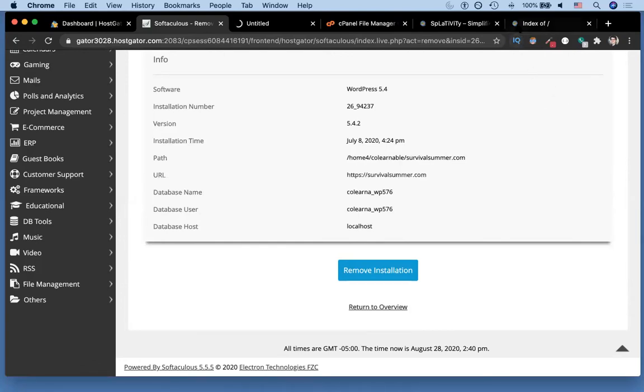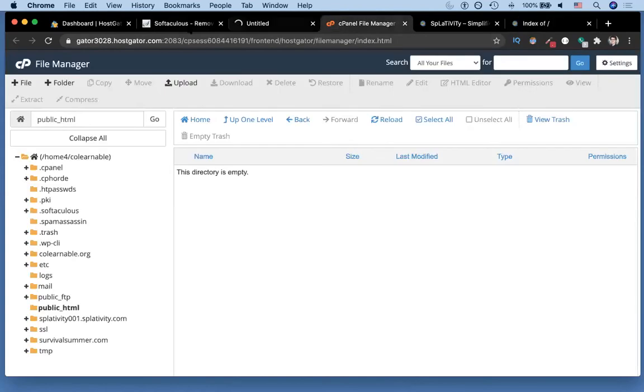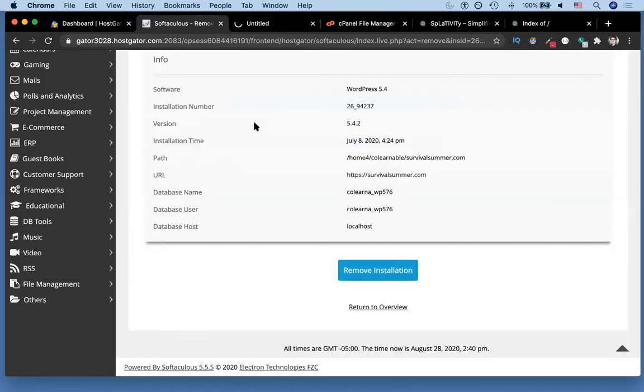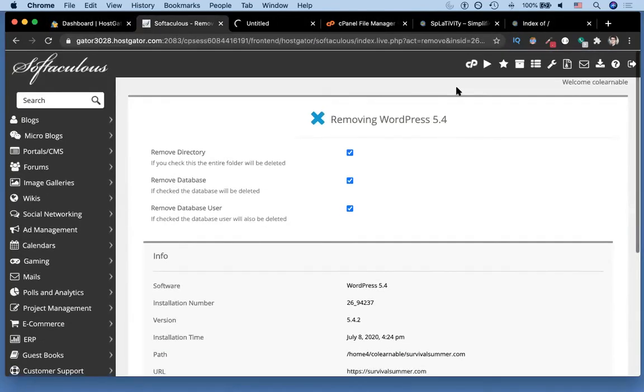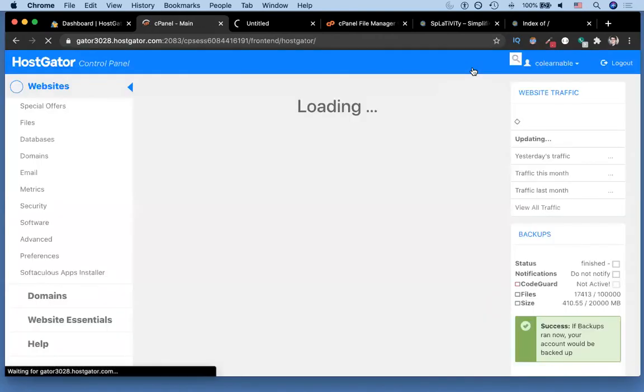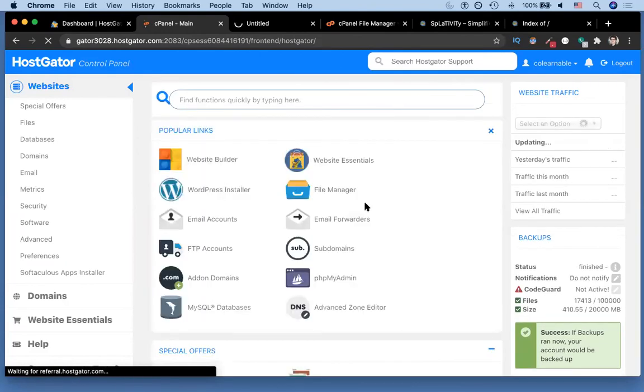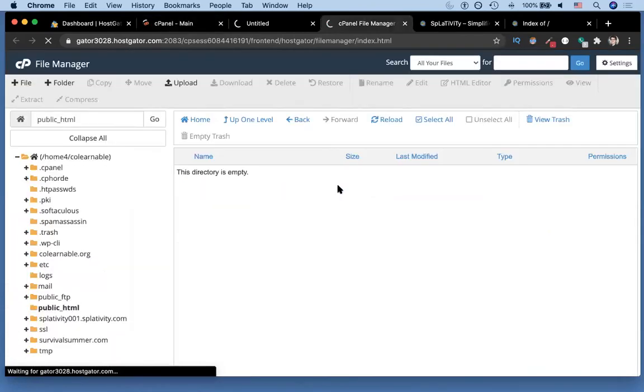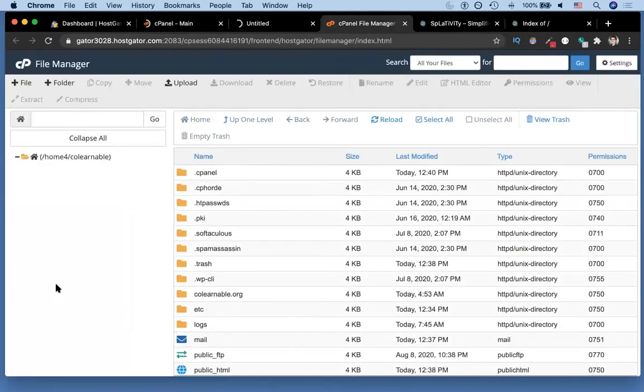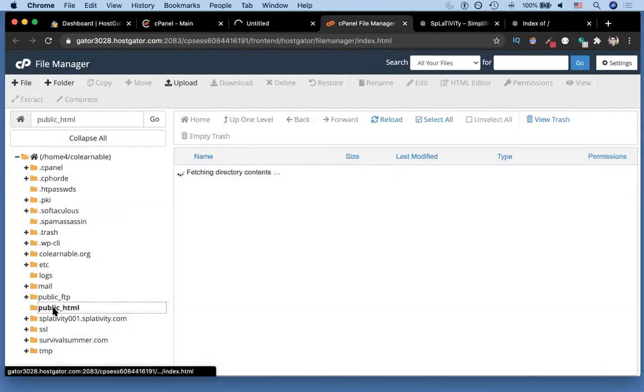We went back to our cPanel, then to file manager, we scroll down to the public HTML directory. There was an HT access file, we deleted that, and then it was empty like this.